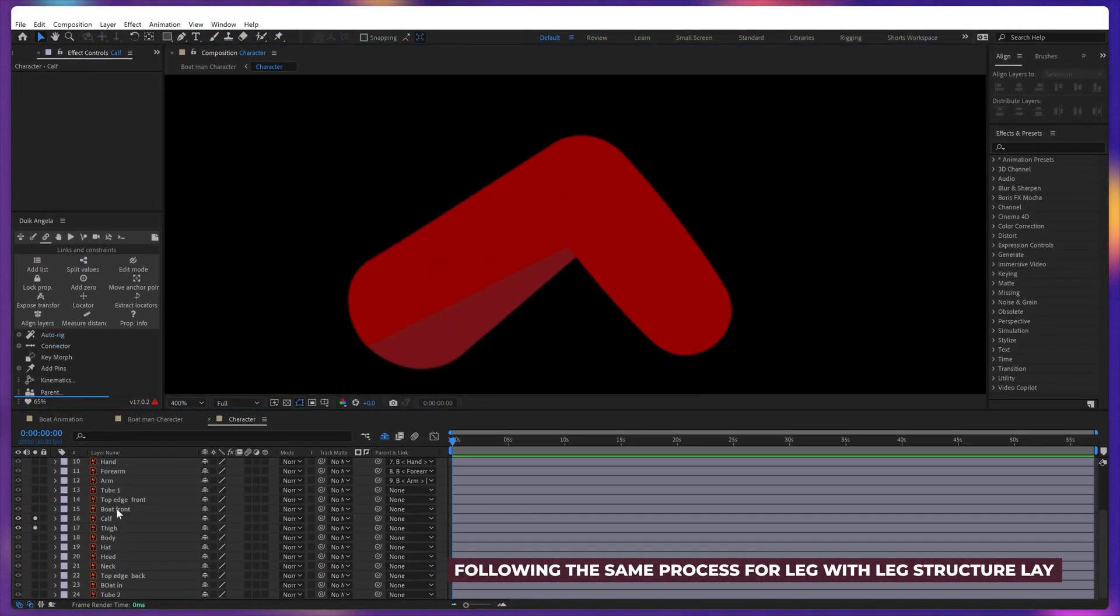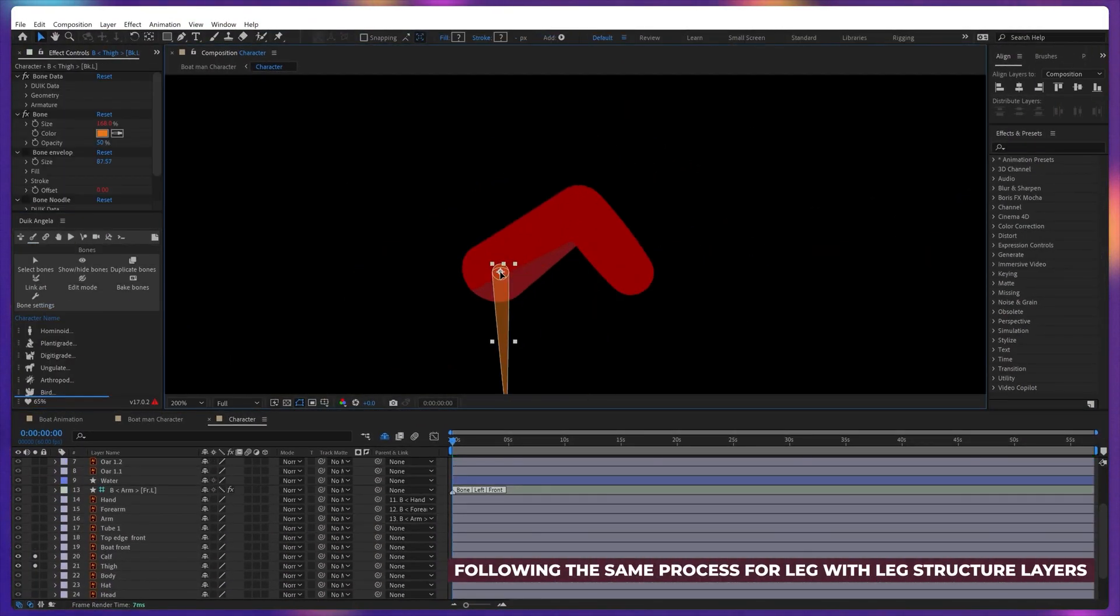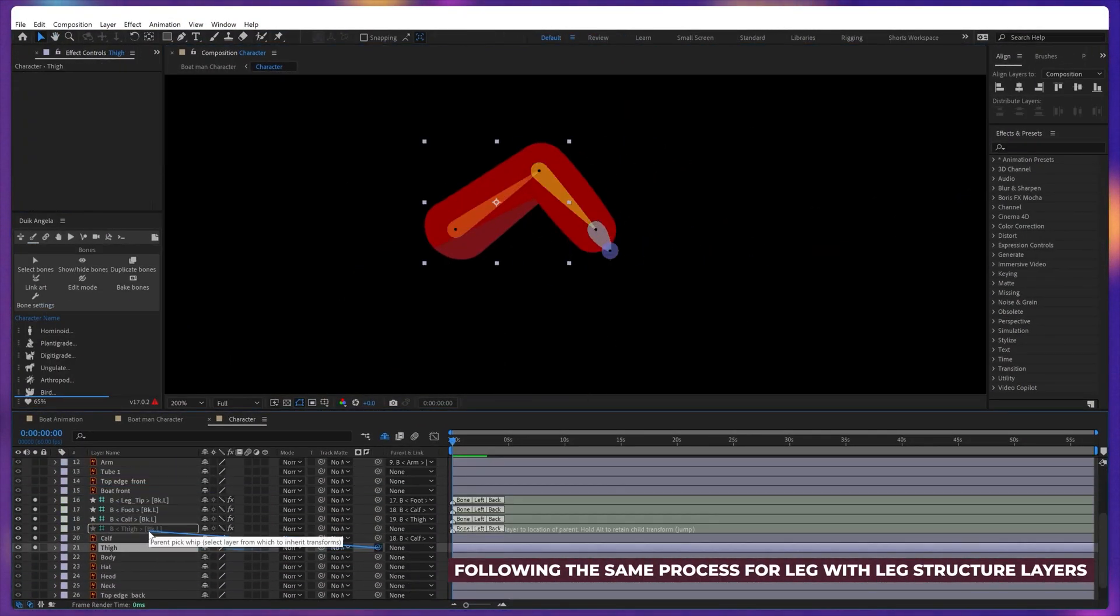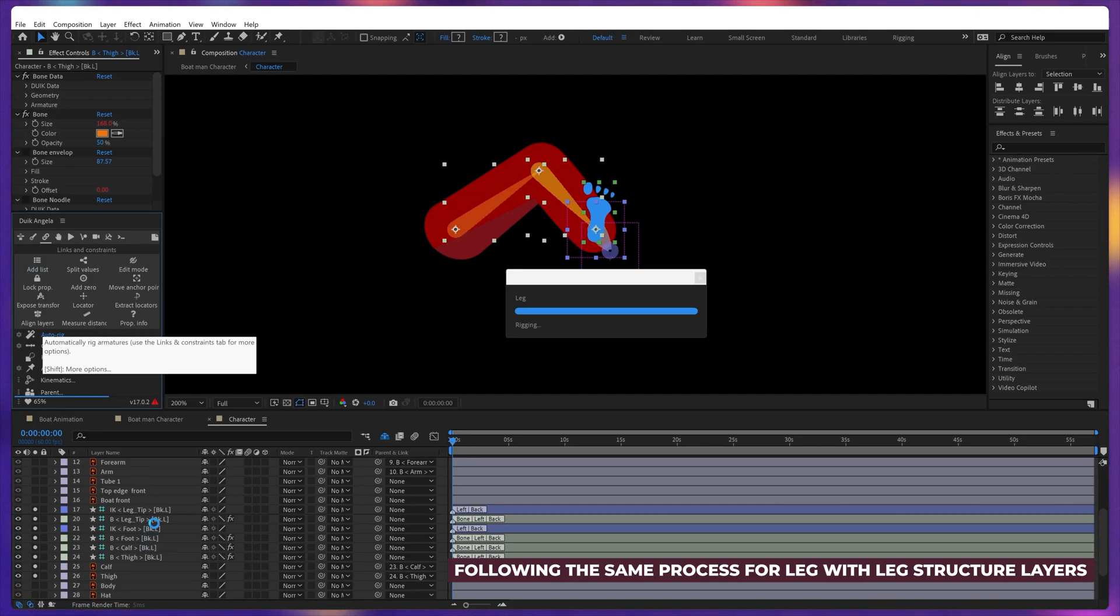Following the same process for legs, but this time I'm selecting the leg structure layers.